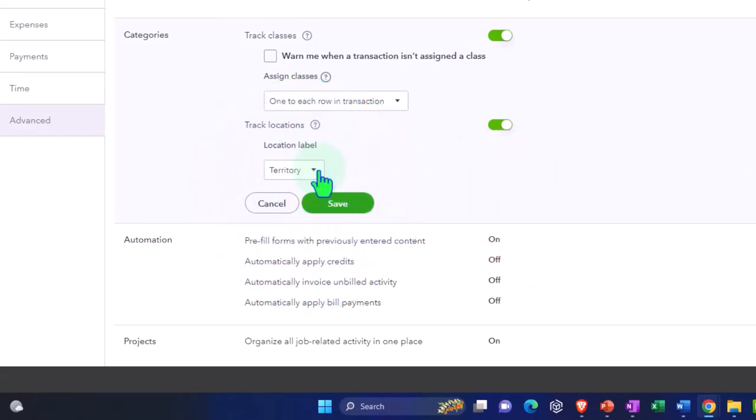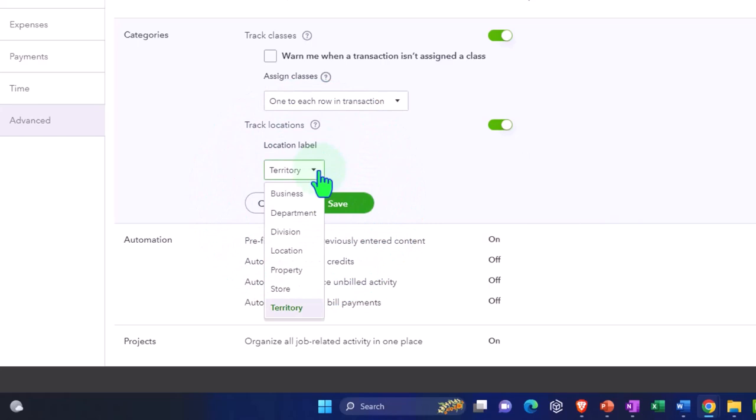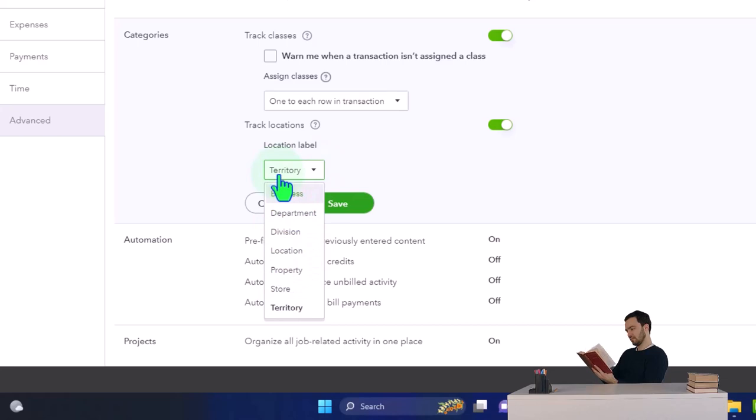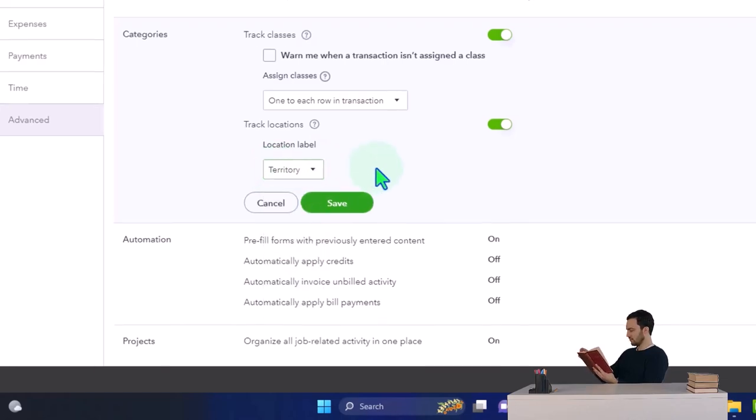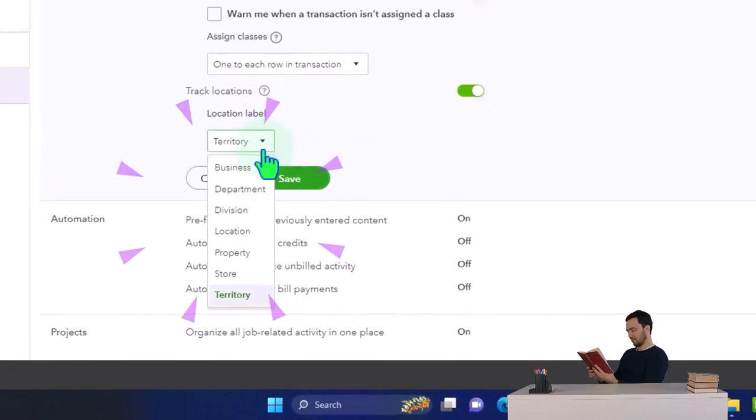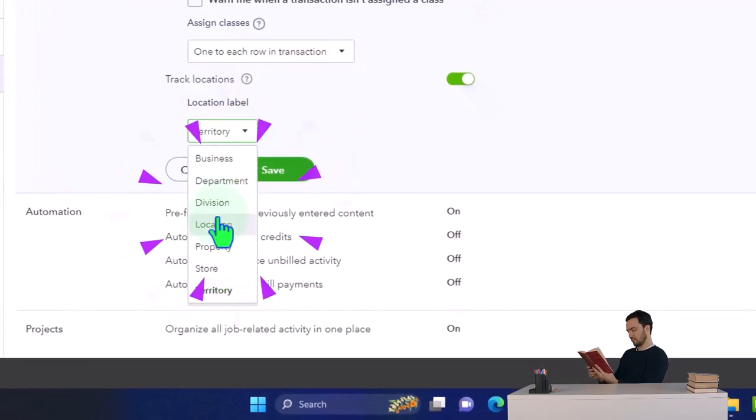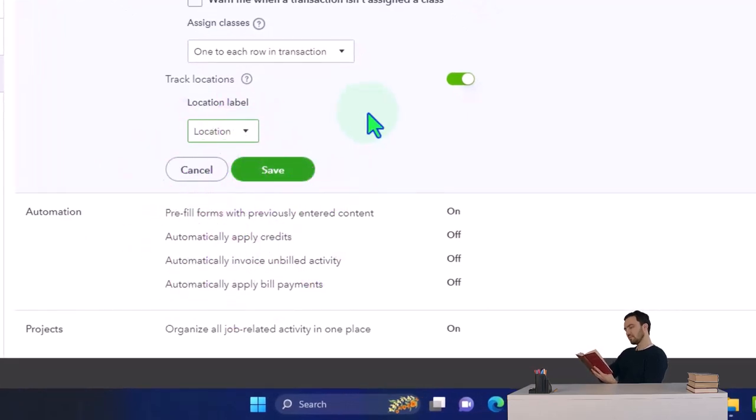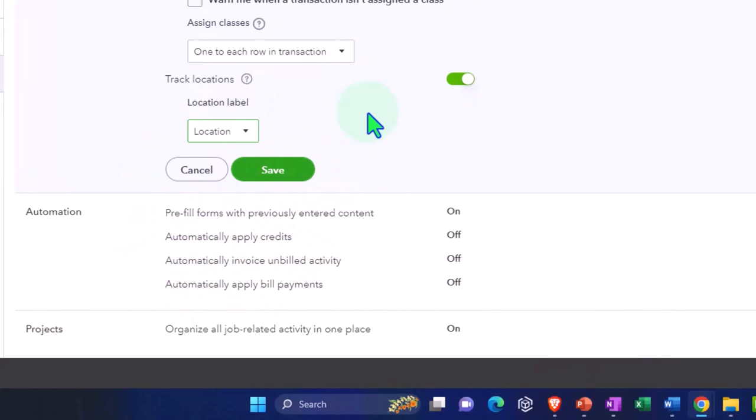Now the drop down here, you can call it location, property, store, business, this line item is what's going to show up when you sort it on the report. So the fact that it says location here doesn't mean that you have to do it by location, you can use the location tracking to break out whatever you want in a similar way as with the class tracking.